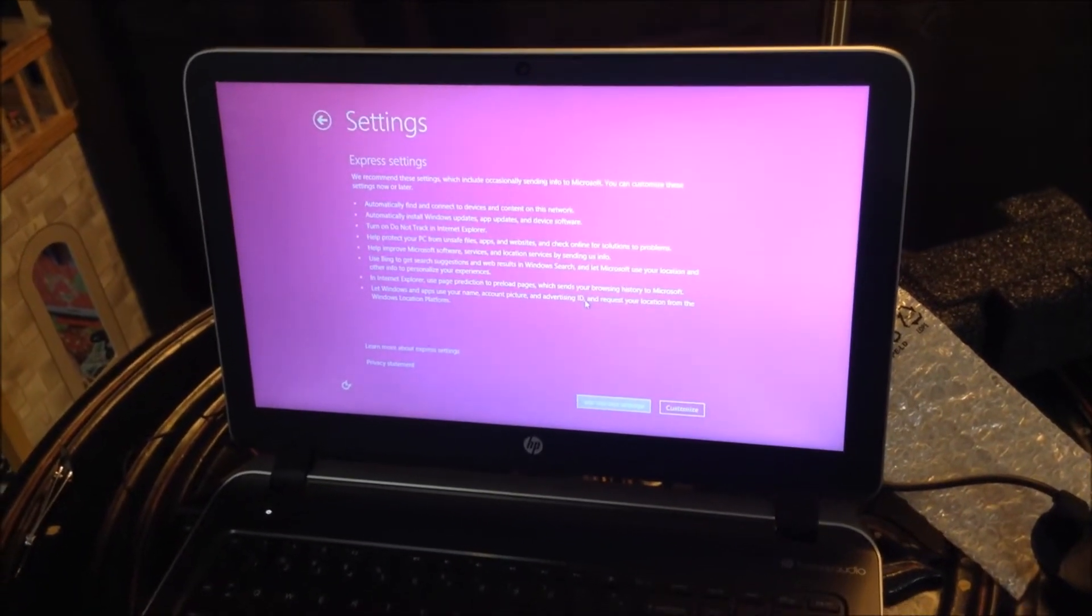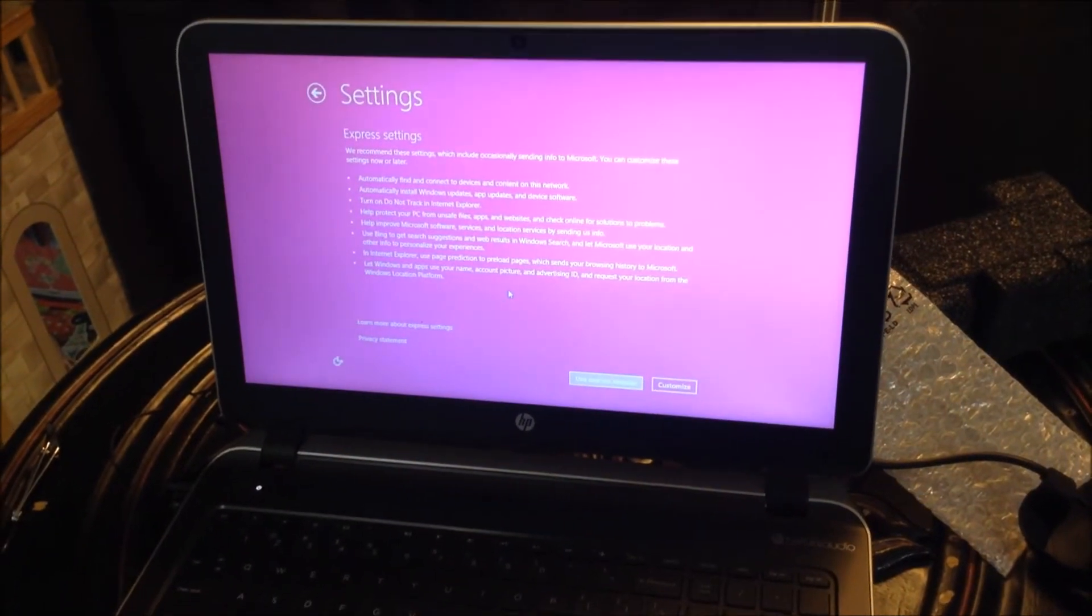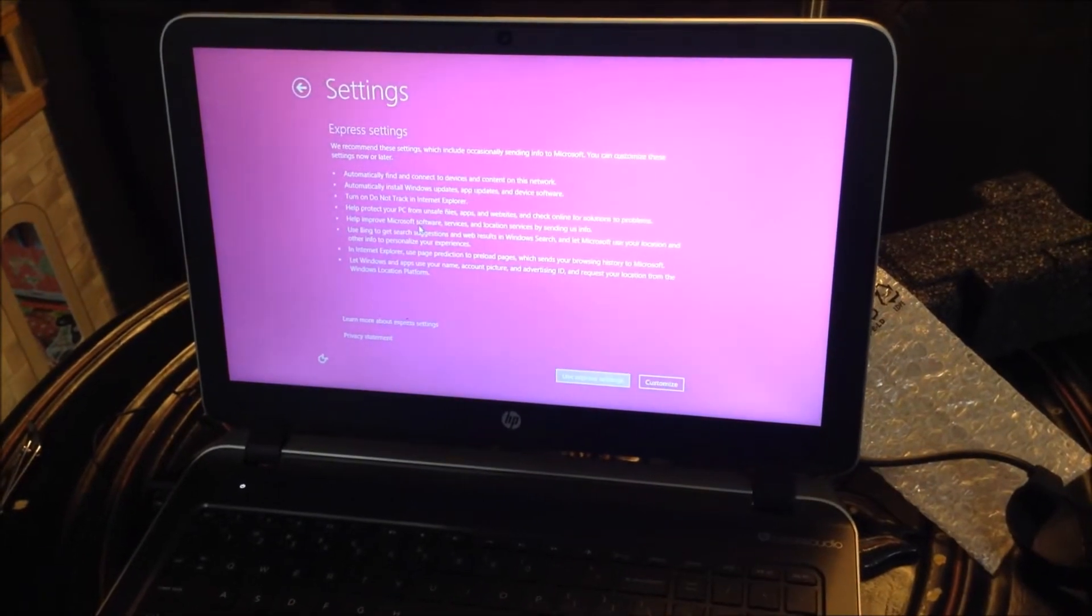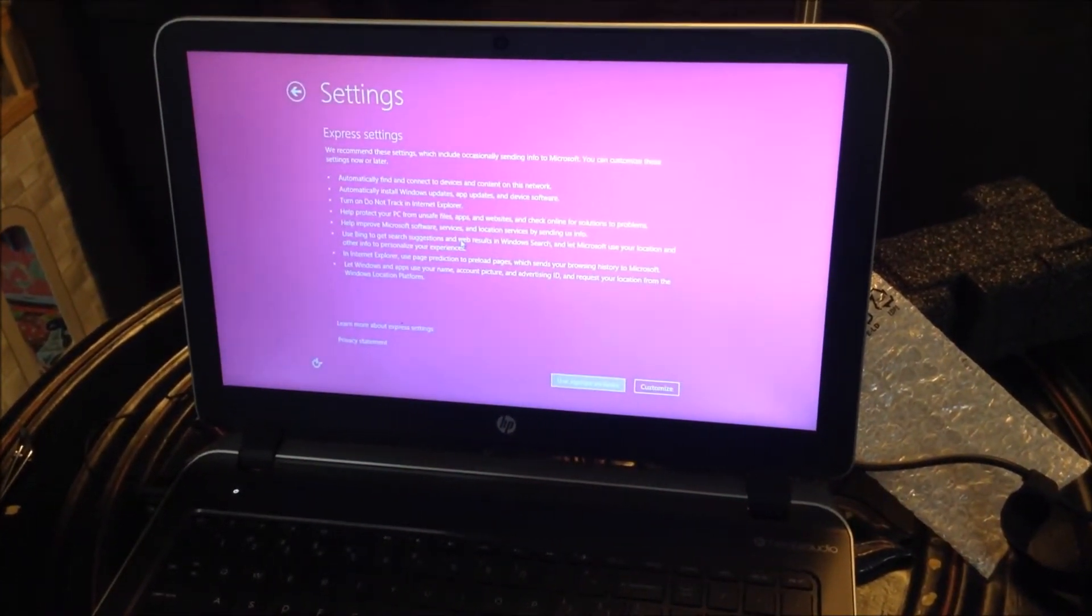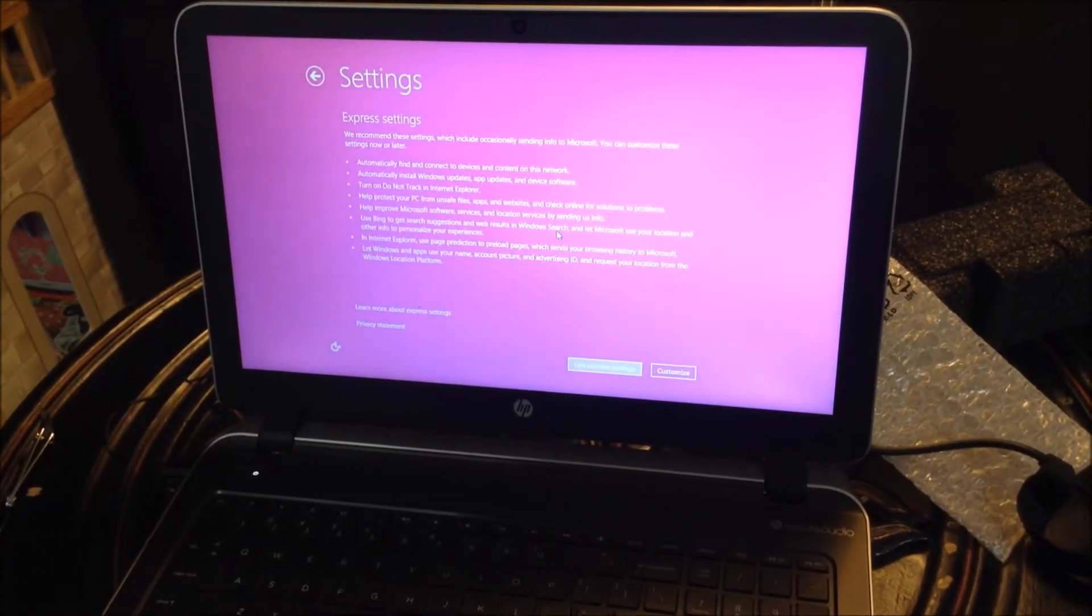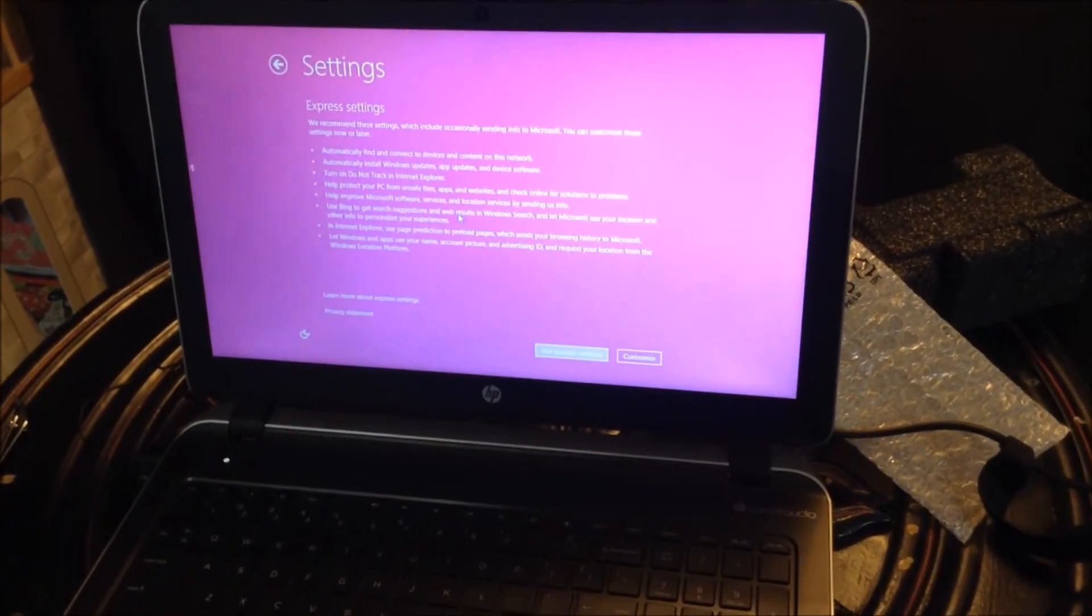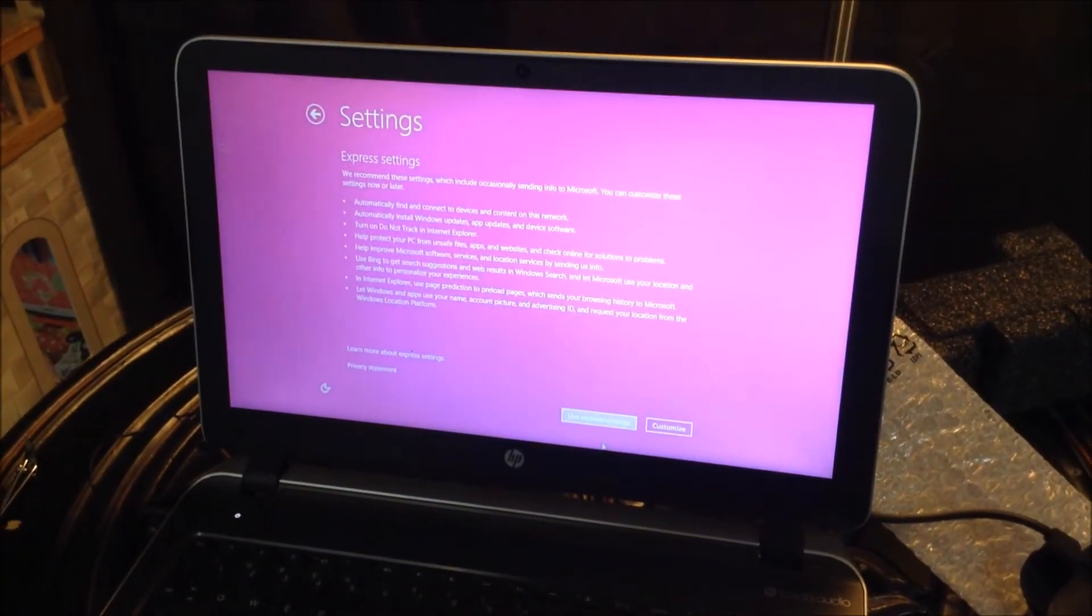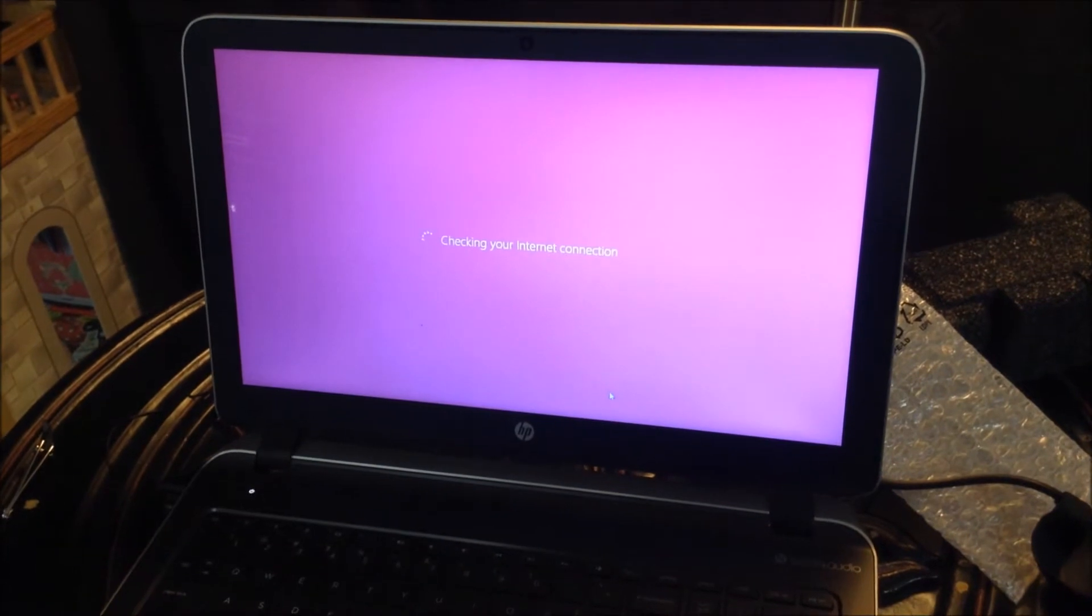Now that I selected my Wi-Fi information, I'm going to settings. Express settings. I'm going to hit customize because it says use Bing to get search suggestions and web results in Windows Search and let Microsoft use your location and other to personalize your experiences. What do you think? Another time I did customize, use express settings, you think? Okay, I'm going to do use express settings.